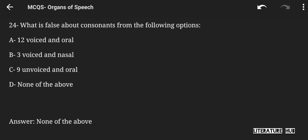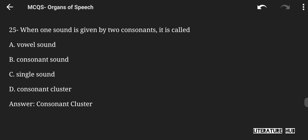What is false about consonants from the following options — 12 voiced and oral, 3 voiced and nasal, 9 unvoiced and oral, or none of the above? The right answer is none of the above, meaning all three options are true about consonants. When one sound is given by two consonants, it is called vowel sound, consonant sound, single sound, or consonant cluster. The right answer is consonant cluster.